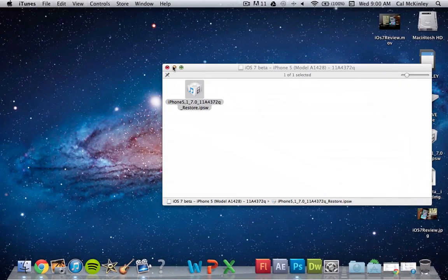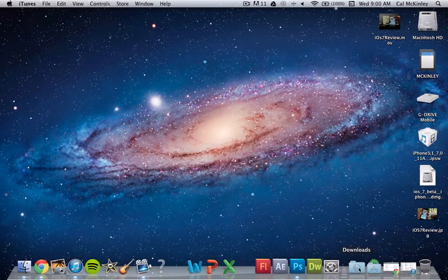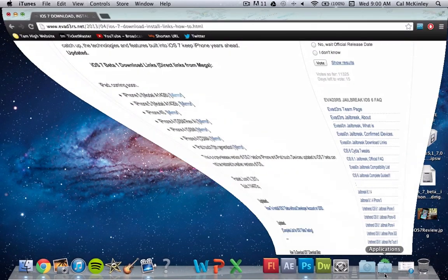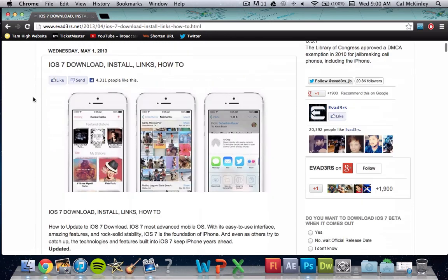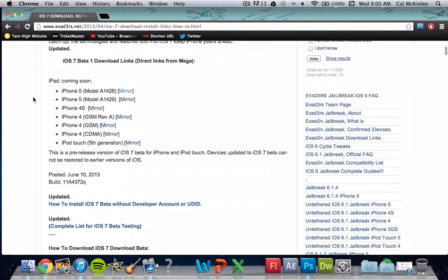So first off, what you want to do is go to the download link in the description, it'll say evaders, should be something like this, and scroll down until you see iOS 7 Beta 1 download links, direct links from Mega. Now, go down here and find your device.